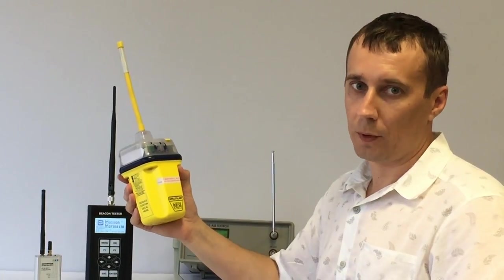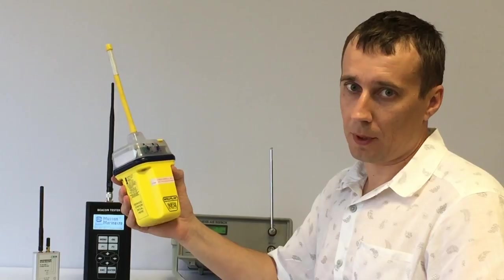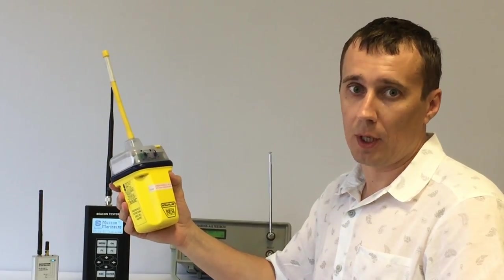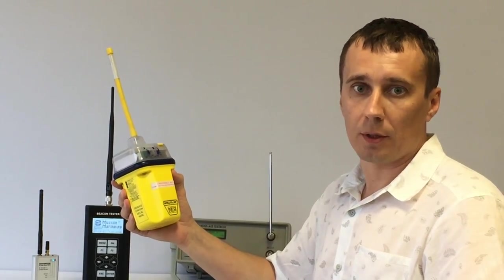First of all, we need to carry out the visual inspection of the EPIRB to be sure it has no damages. Check the lanyard is firmly attached and not tied.